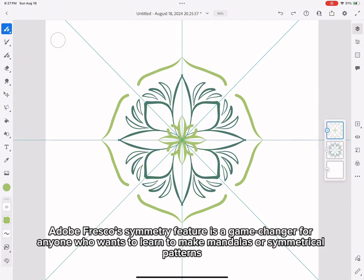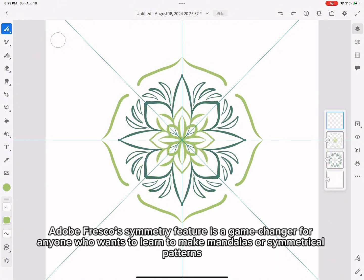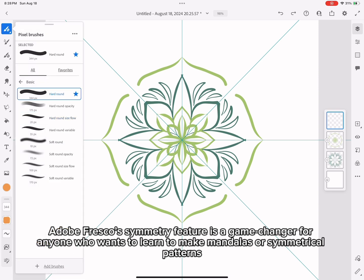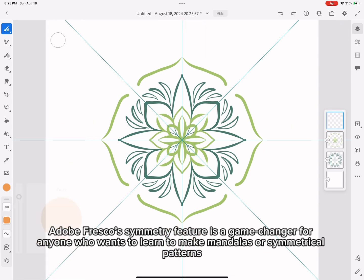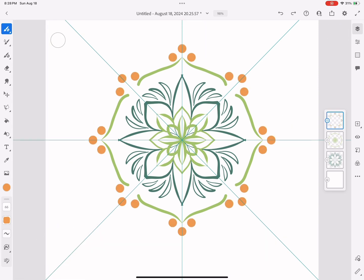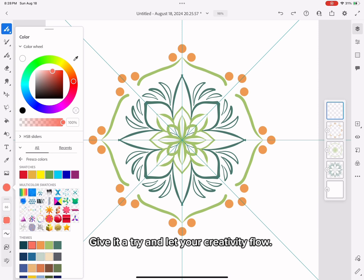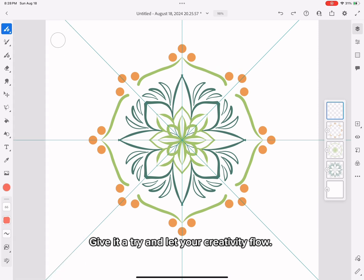Adobe Fresco's Symmetry feature is a game changer for anyone who wants to learn to make mandalas or symmetrical patterns. Give it a try and let your creativity flow.